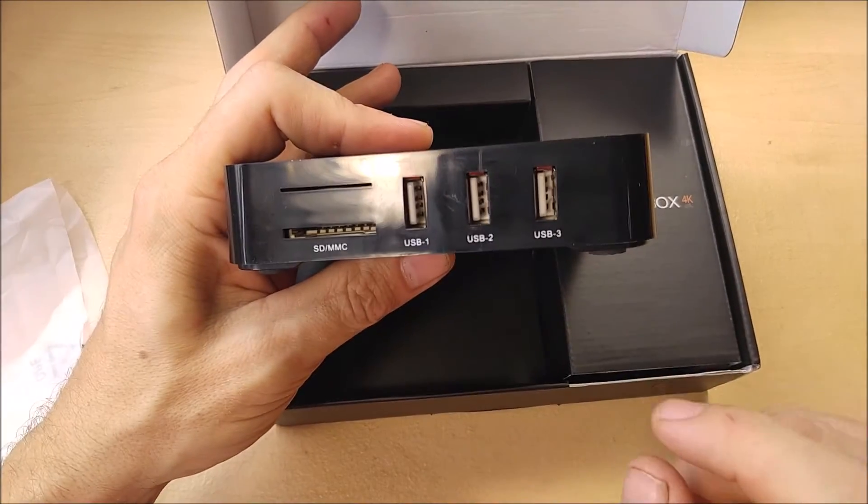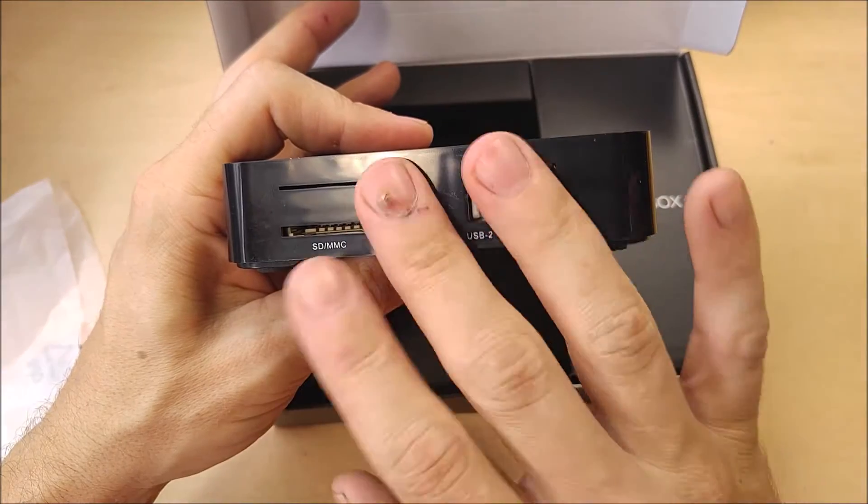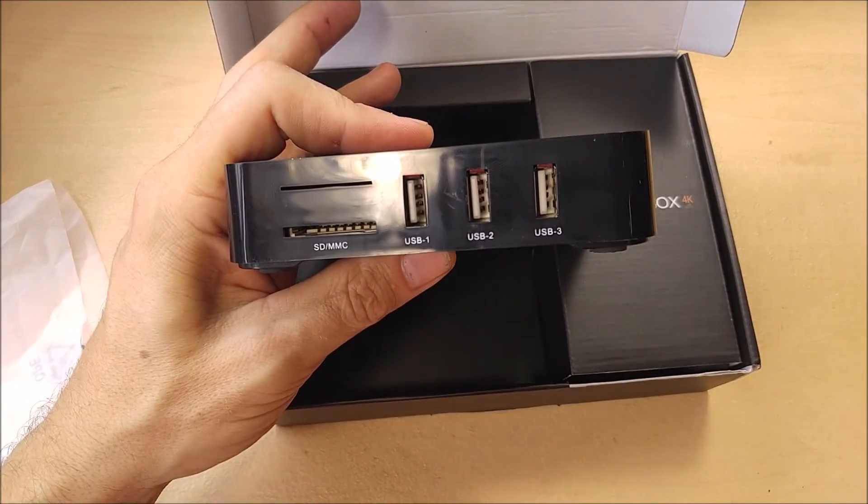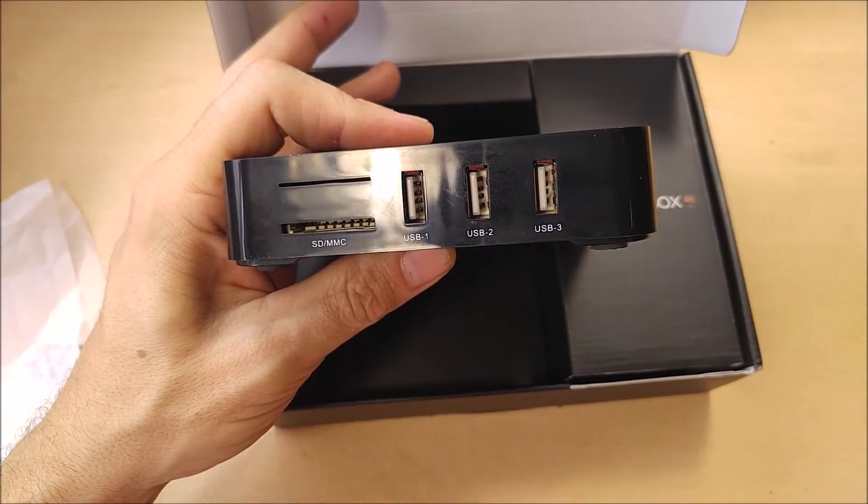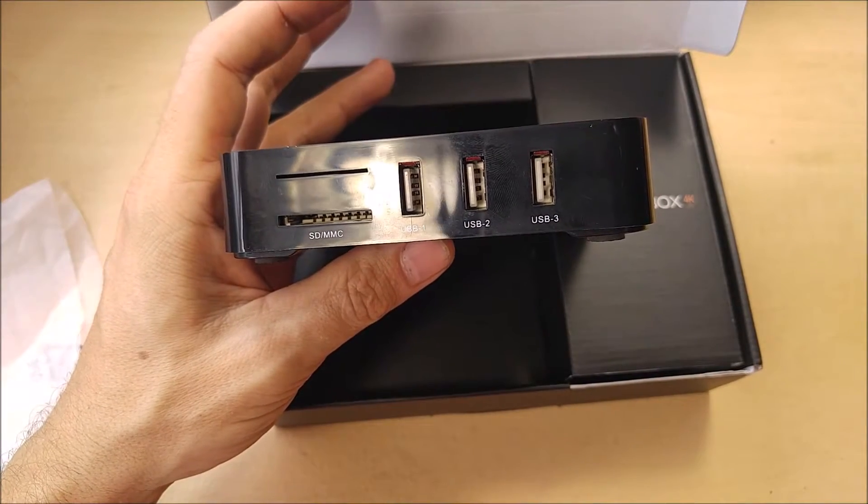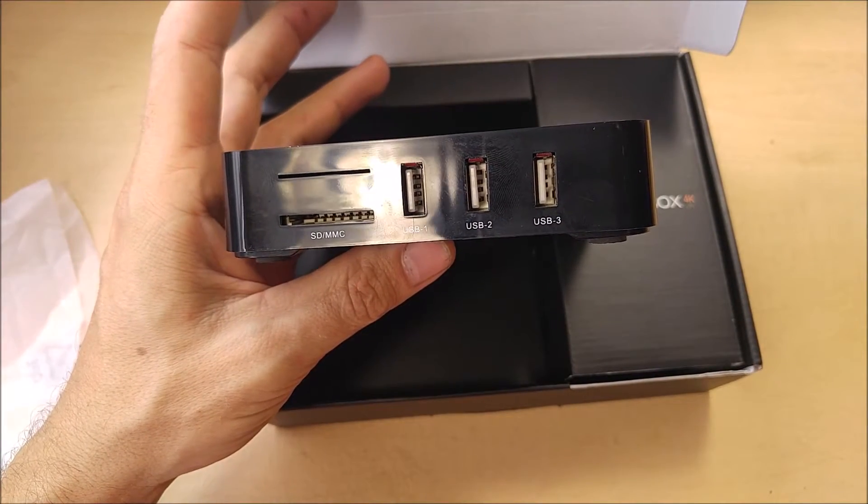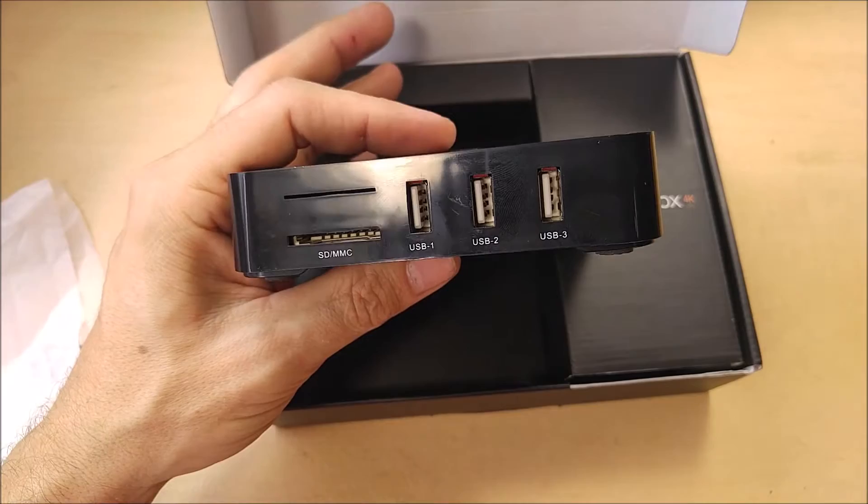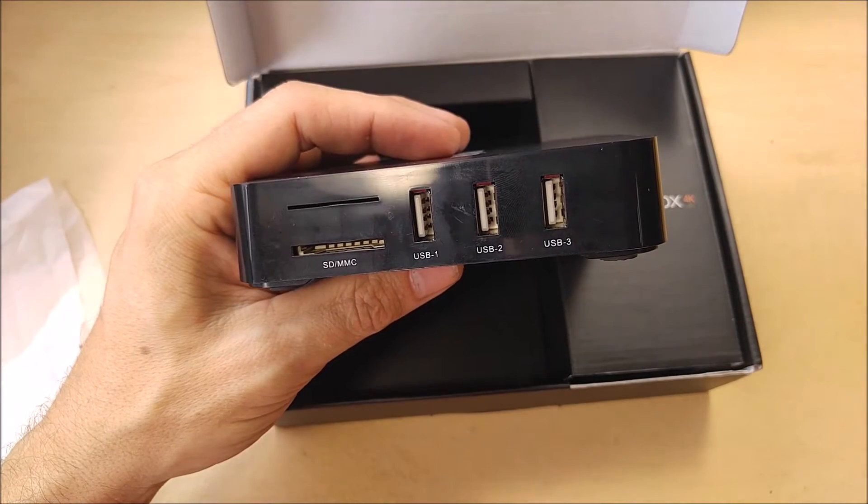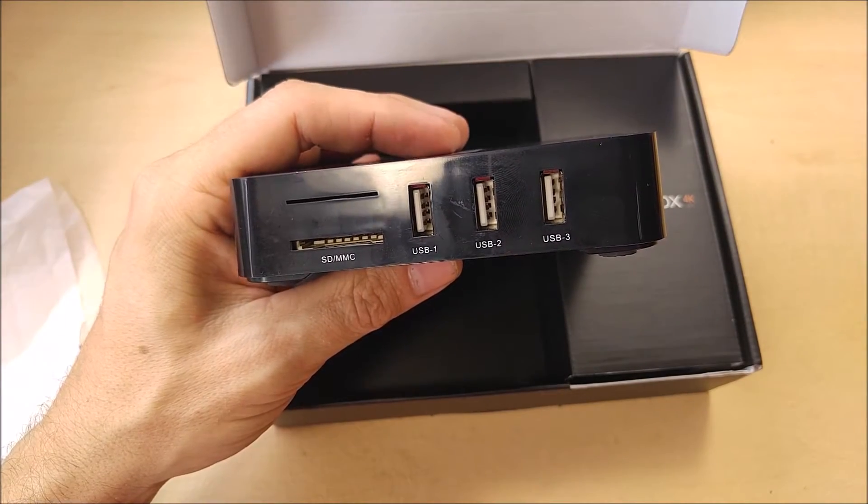As well as keyboard and mouse, pretty much any USB peripheral. I have not tried a printer yet, but it does have Android printing drivers ready to go.